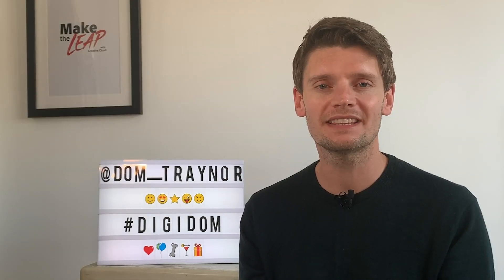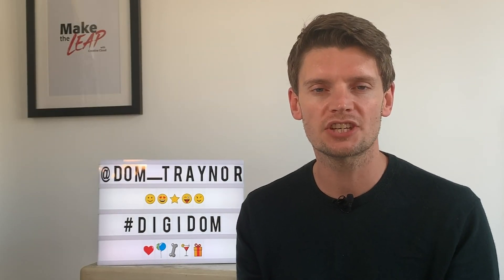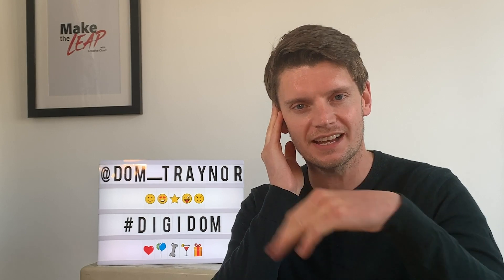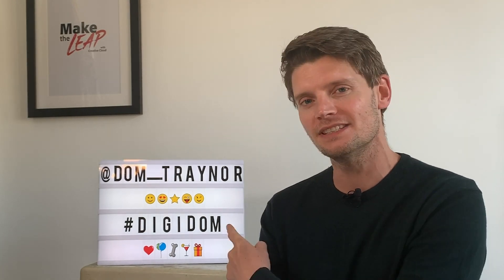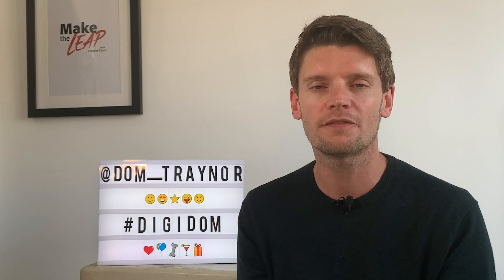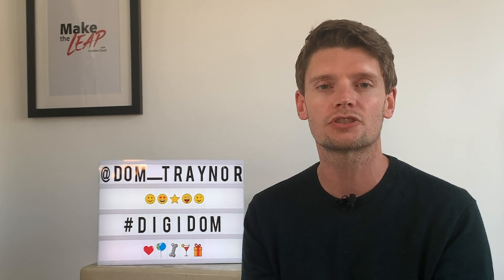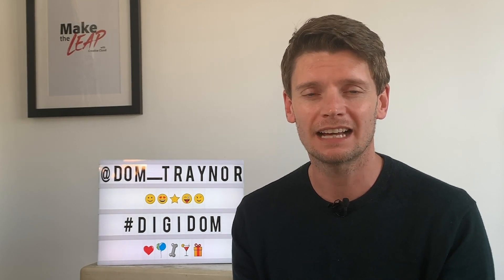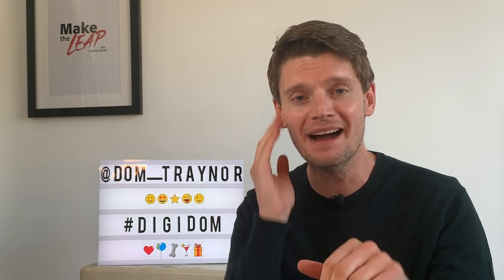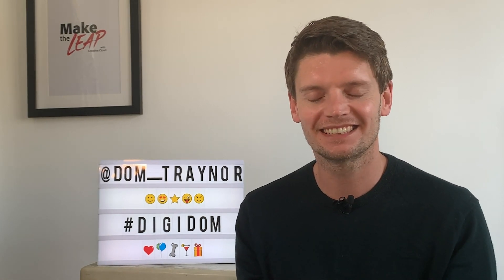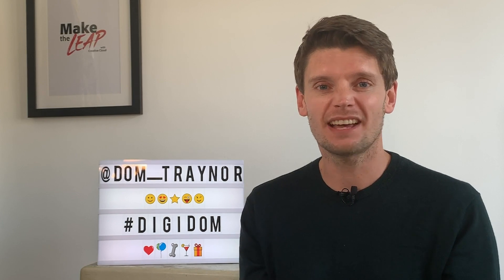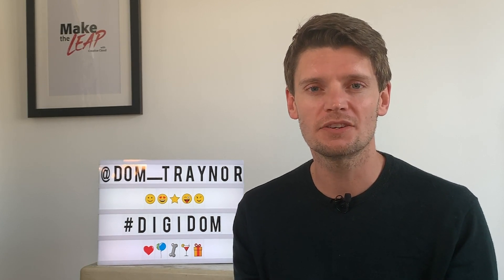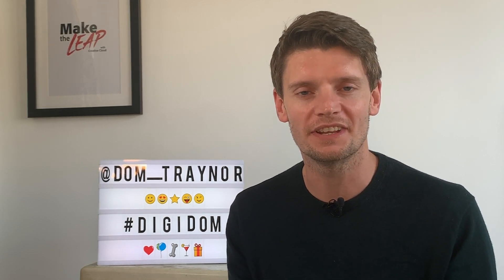I hope you enjoyed that Digifans. Don't forget to share your designs with me using the hashtag Digidom or by finding me on the socials Dom underscore trainer. I'd love to see them. I'd love to check them out. So that's it for this week and I'll see you in the next Digidom video.